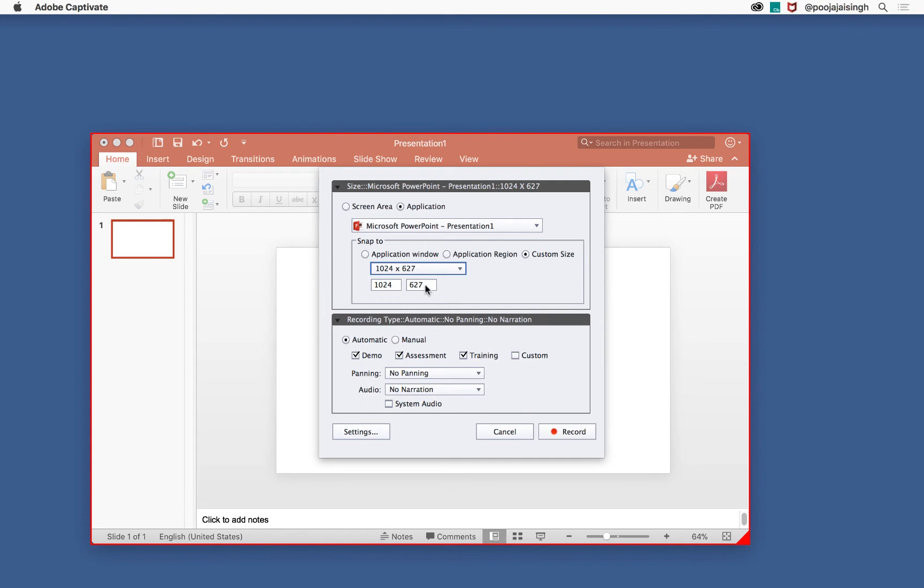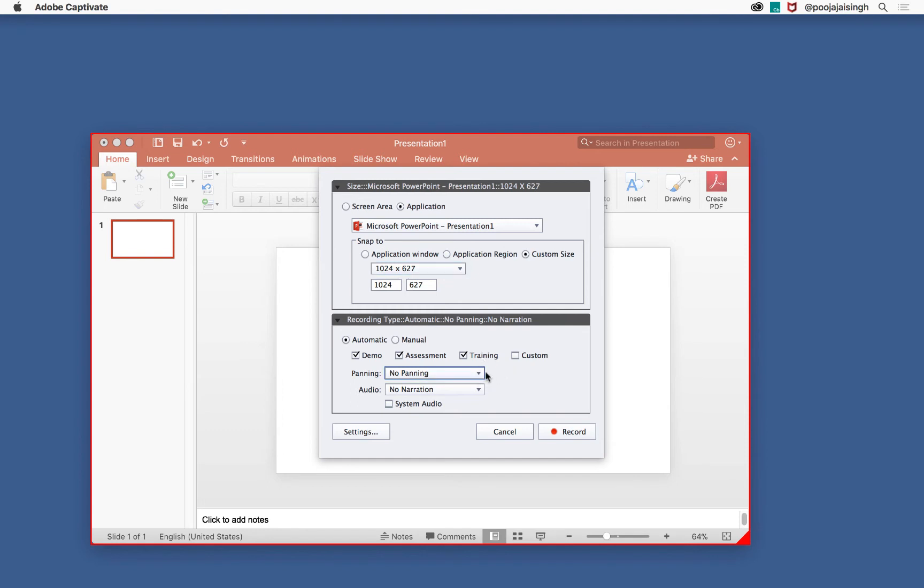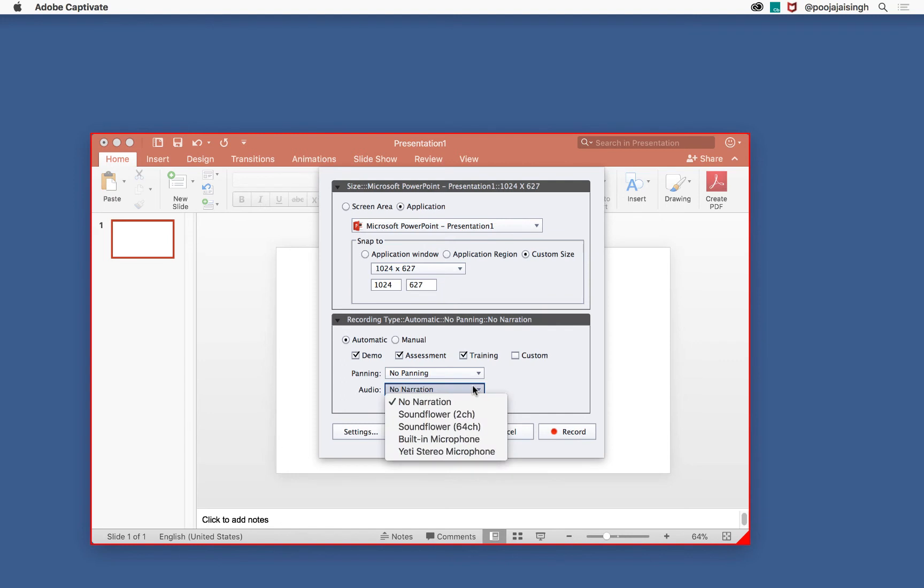You can decide whether you want to record a show me demonstration, a try training, or a test me recording, or you can decide to have all three recorded at the same time. You can also decide if you want to enable panning or record audio using your microphone and system audio.